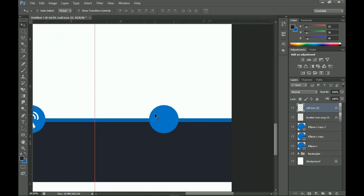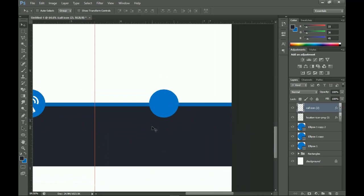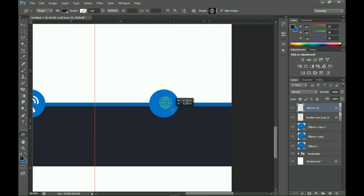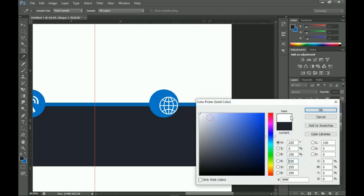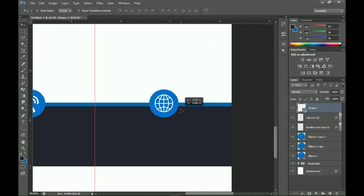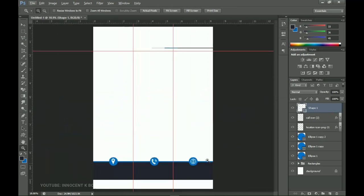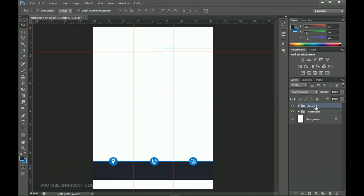For the last icon, the browser or web icon, Photoshop provides a built-in custom shape. I go to the Custom Shape tool, find the browser shape, hold Alt, and create the shape. I hope Photoshop incorporates location and social media shapes in the future, but you can download brushes for those. I group all three icon layers and name the group 'Circles'.